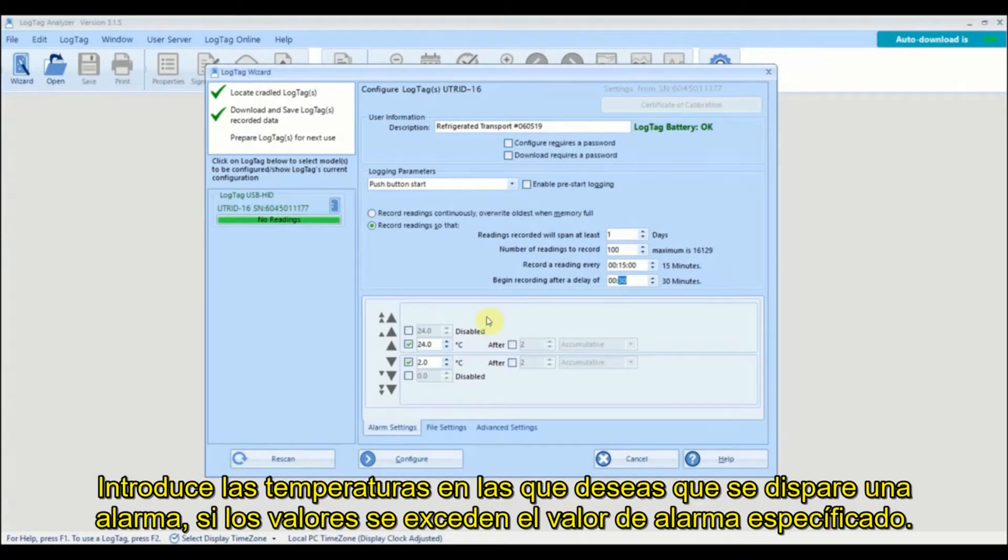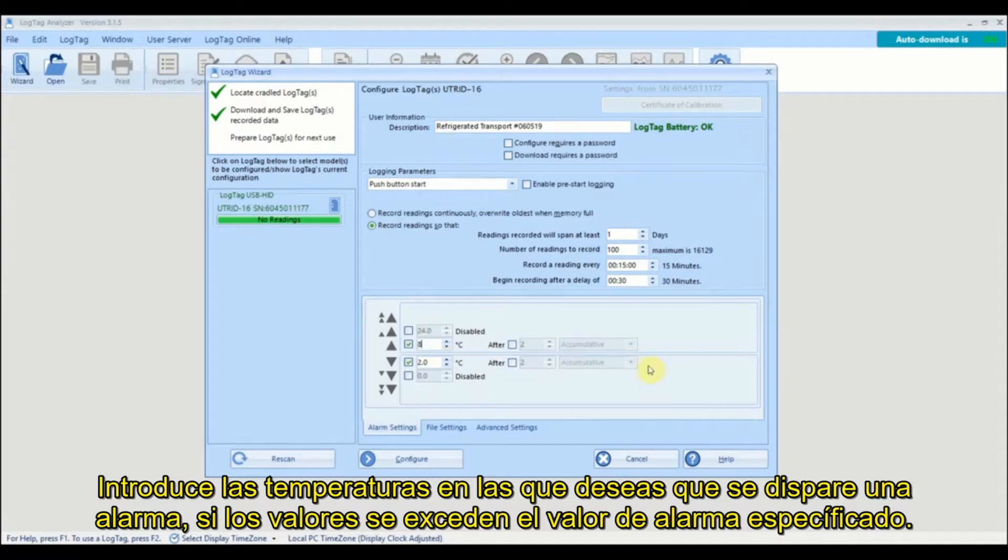Enter in the temperature values that will trigger an alarm if readings exceed the specified alarm temperatures.